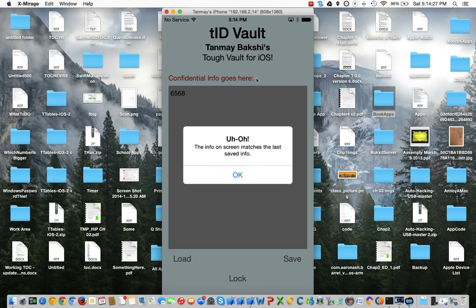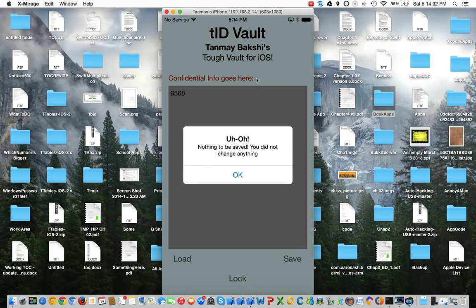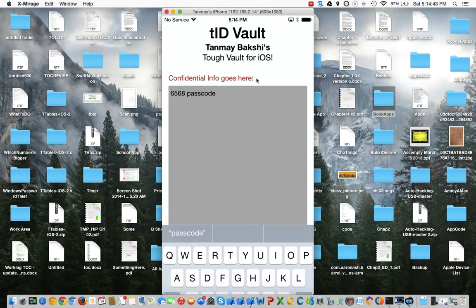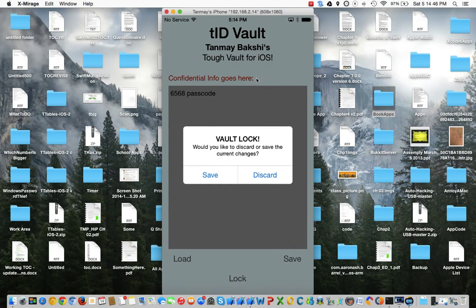What I can do is click OK and also click save, but that doesn't work because there's nothing to be saved since I didn't change anything. But let's say I change something and label this 'passcode', and let's say I want to lock it. It realizes that you've changed something in this vault and you haven't saved it, so it asks you: would you like to discard or save the current changes?